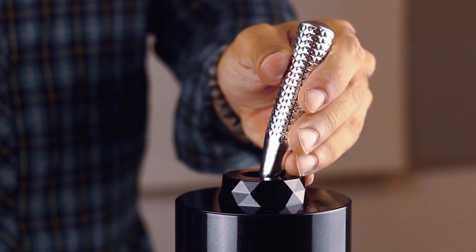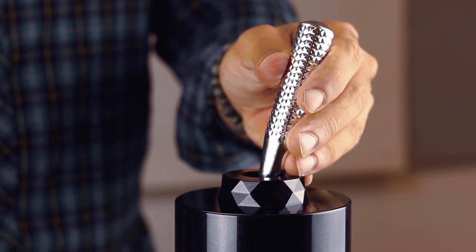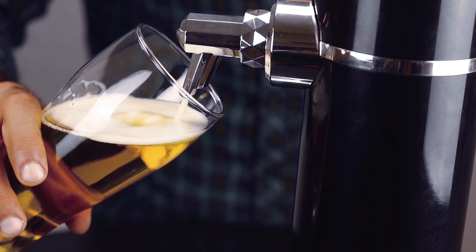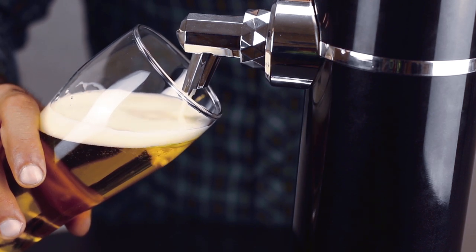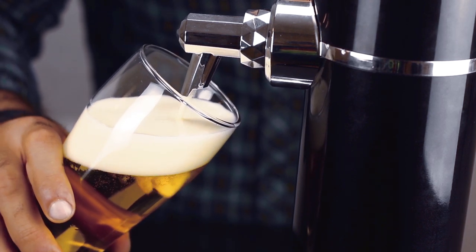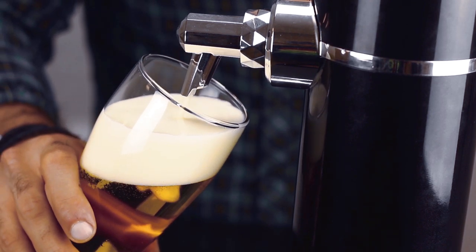To add foam, pull the tap handle backward. The perfect glass of beer fills about one third of the glass with foam.